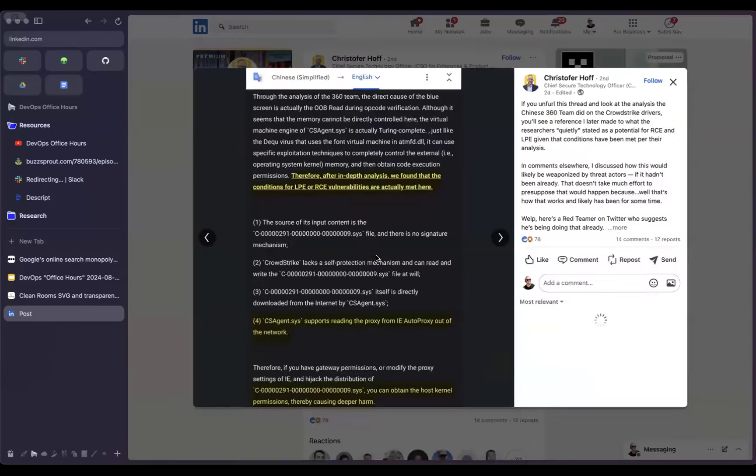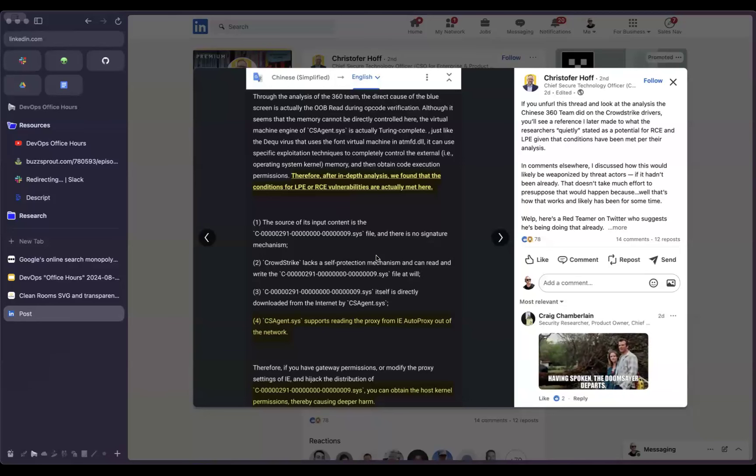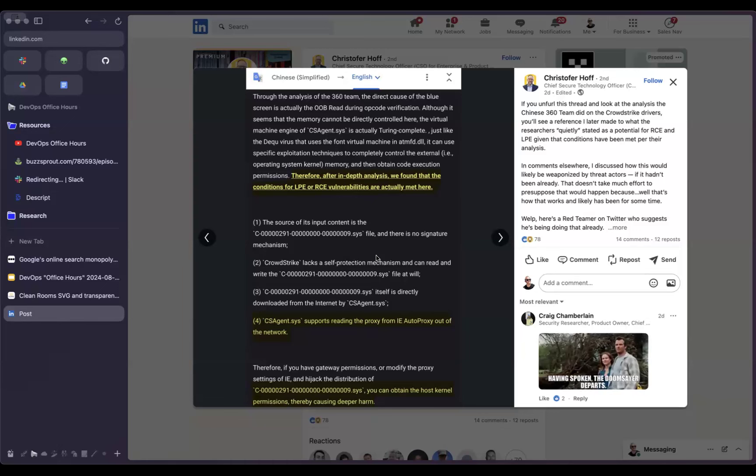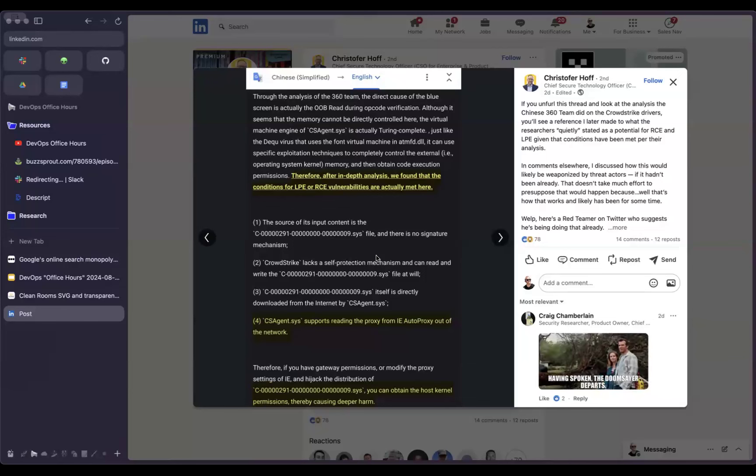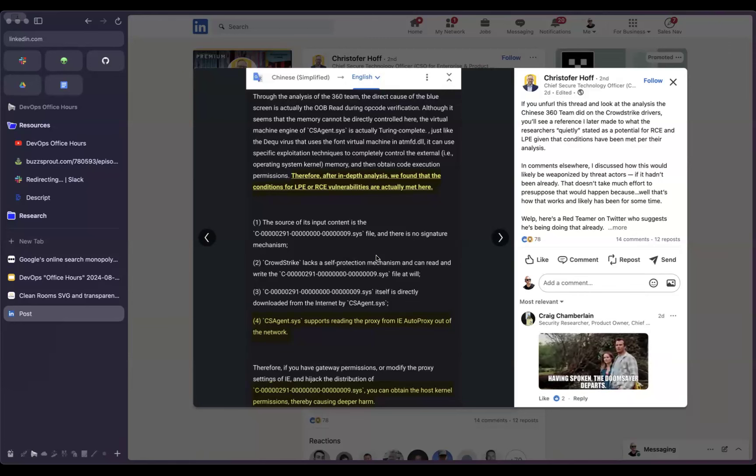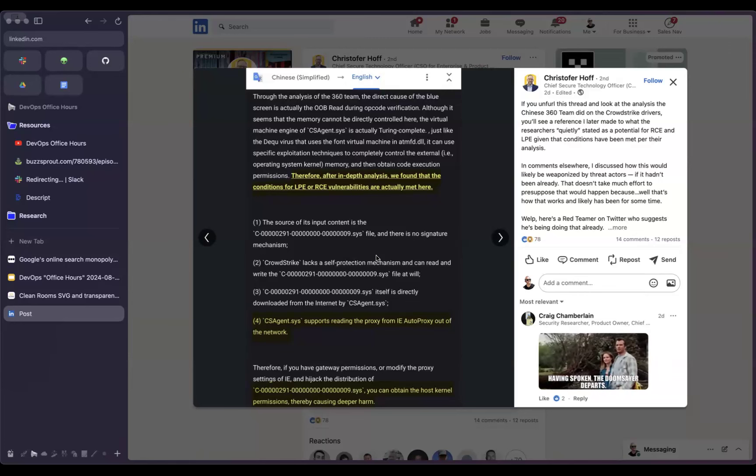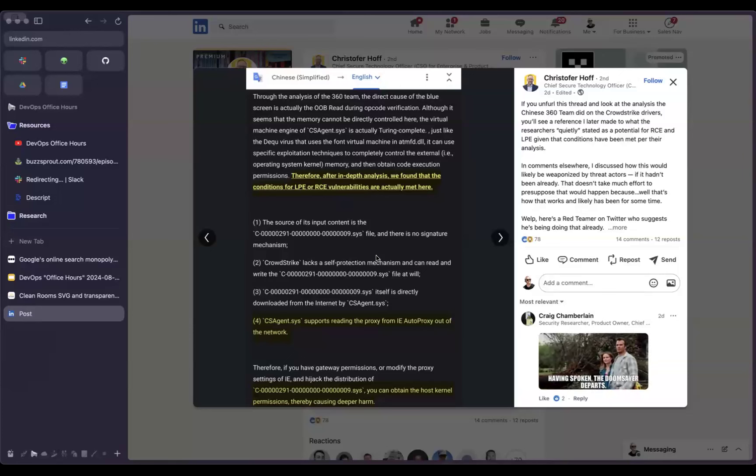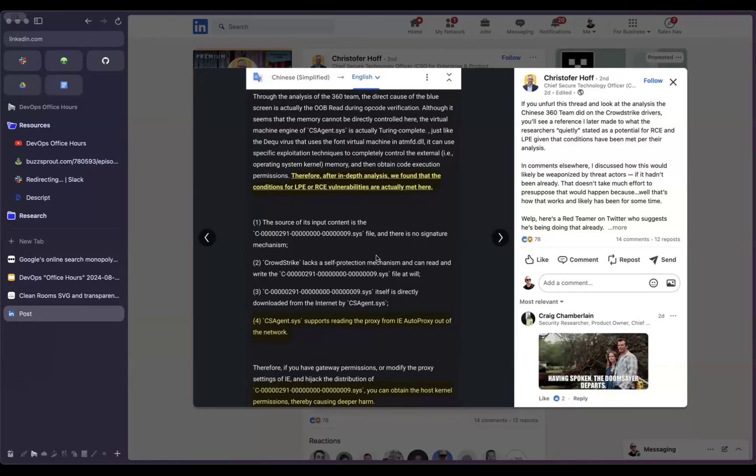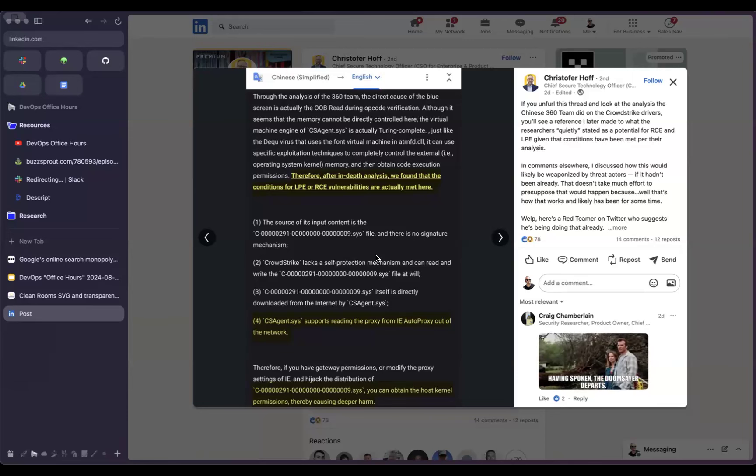So, while the CrowdStrike incident was a unfortunate one that took down what seemed like half the internet, what could be the bigger story here is the attack vector that this highlighted. A research team out of China has kind of poked a little bit deeper and identified that some of the preconditions of this being exploited exist, both for remote code execution and for privilege escalation. And part of the problem is that there's apparently no signing mechanism on the sys file and this sys file can execute pretty much arbitrary code.